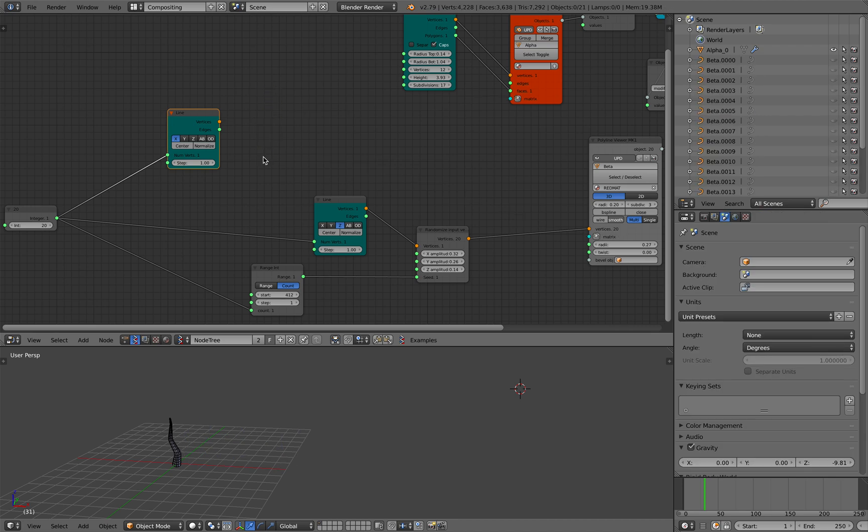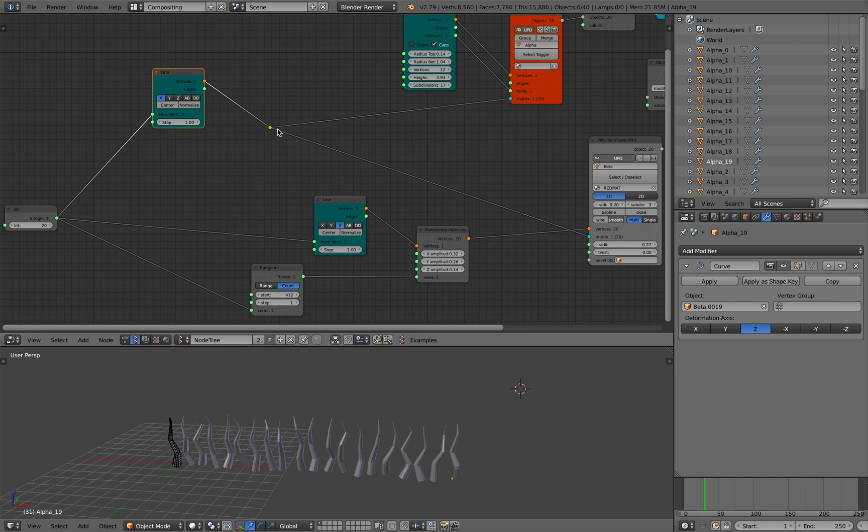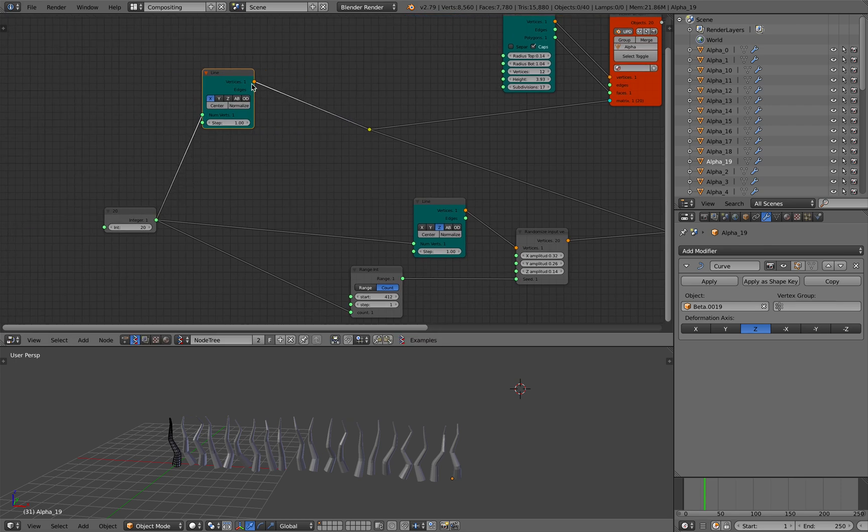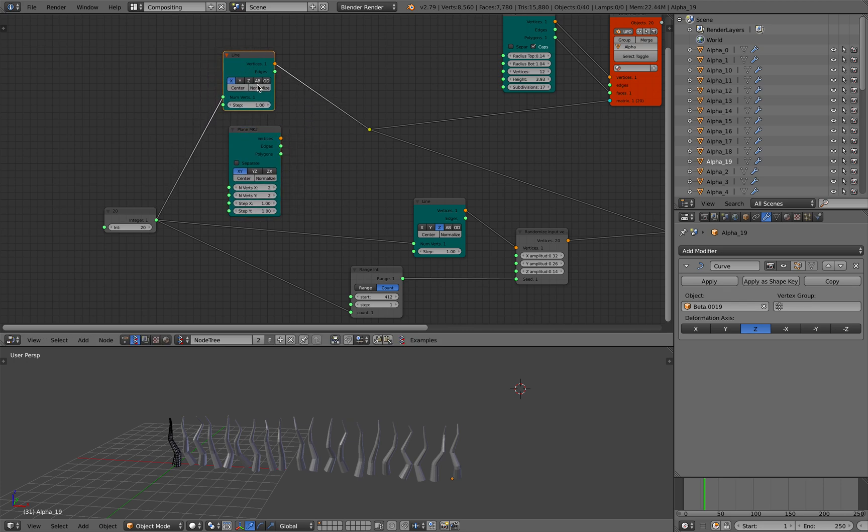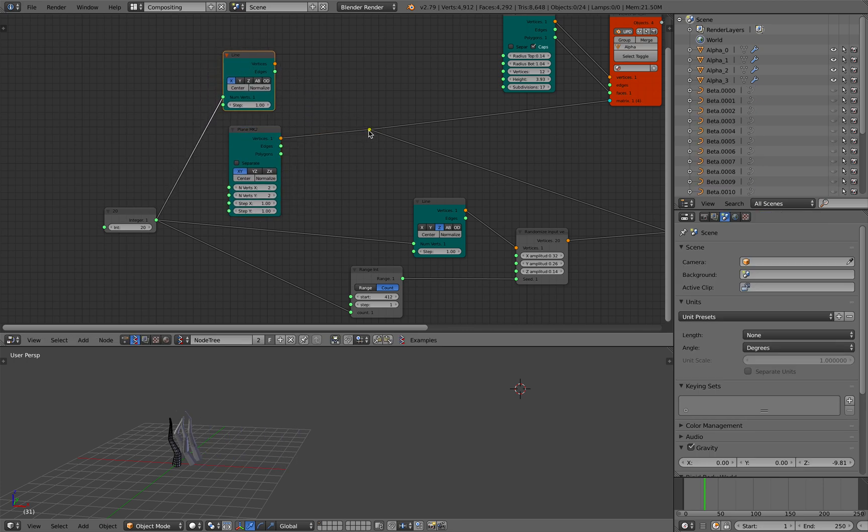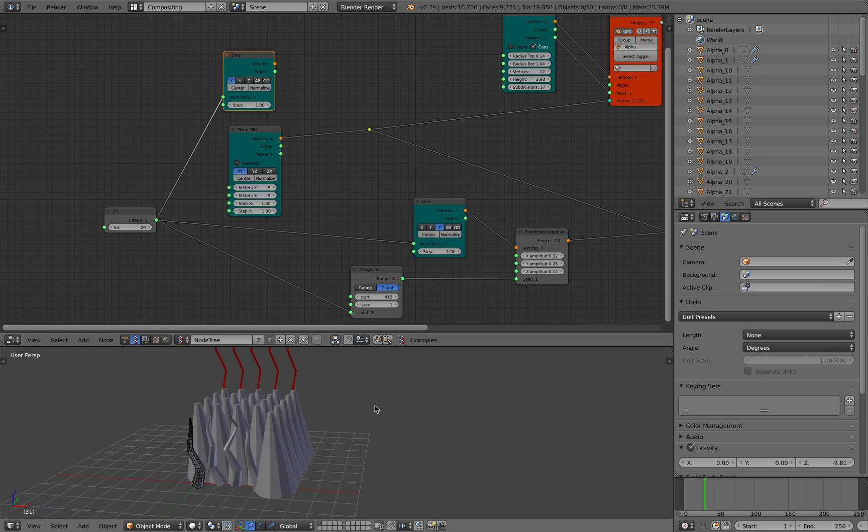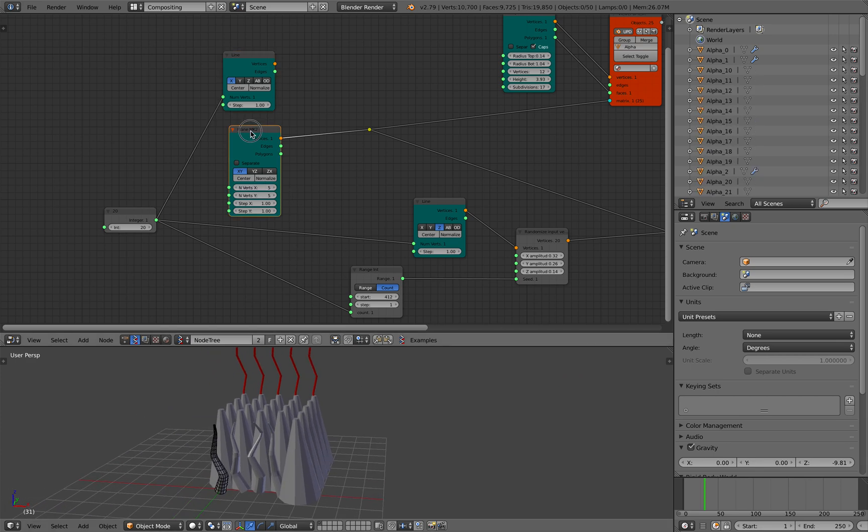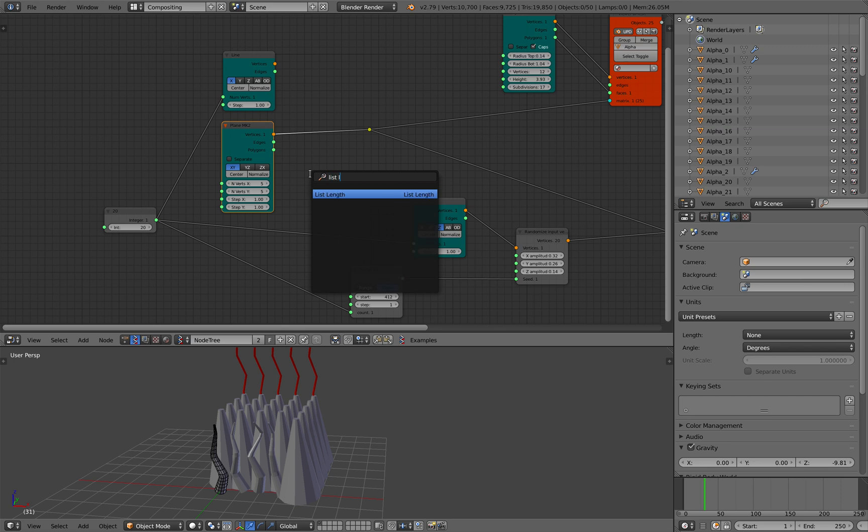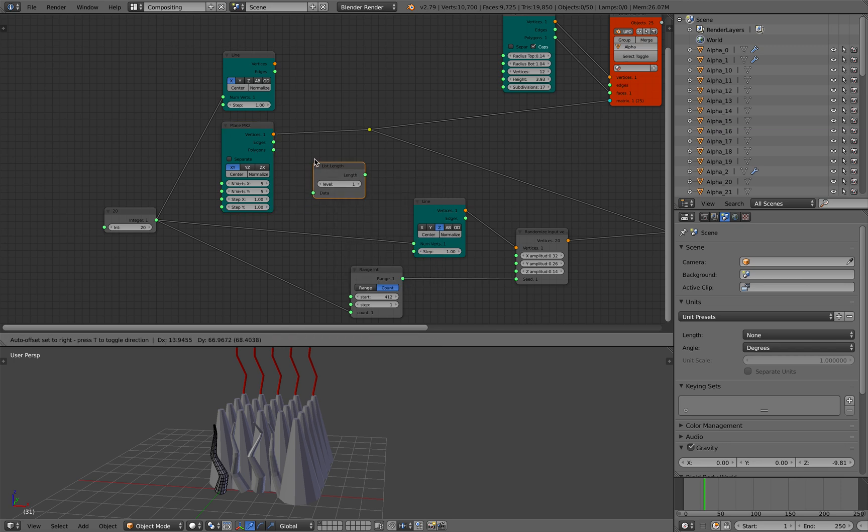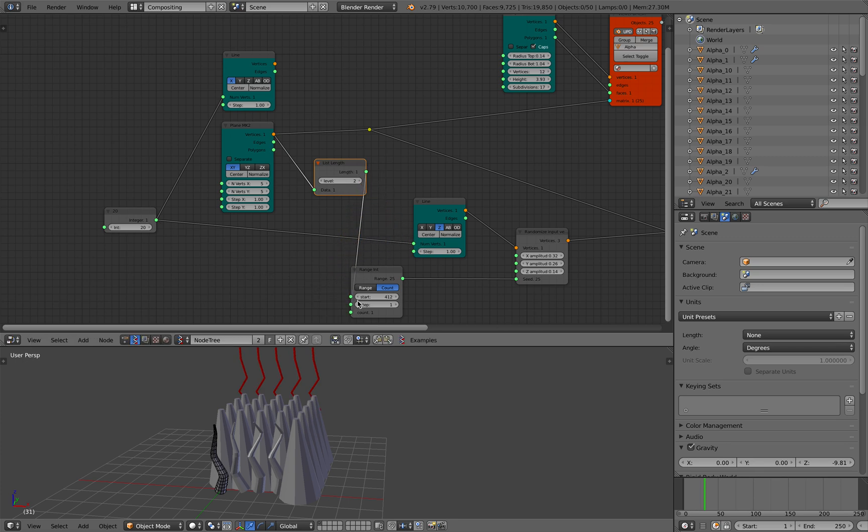Hold then and create some kind of branching. I'll be using a plane. Plug this in there. So we have a grid. List length, get the length of the vertices. Plug this into this guy. We need the same number of vertices there.